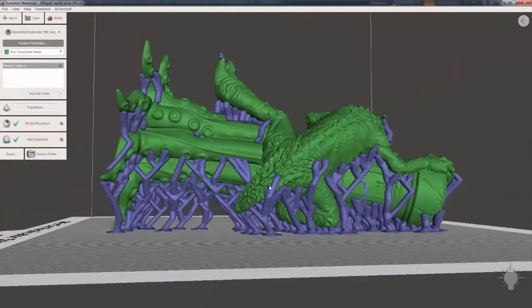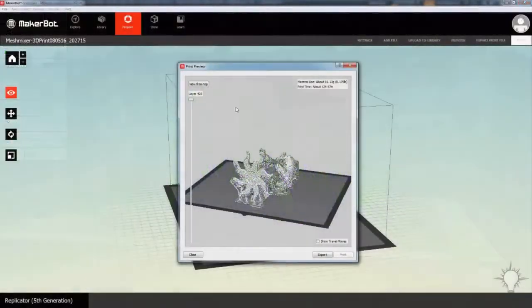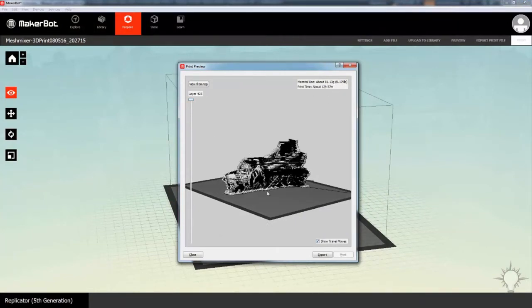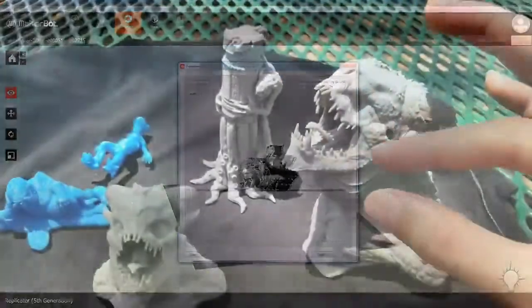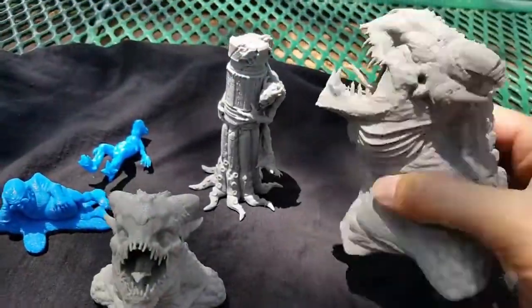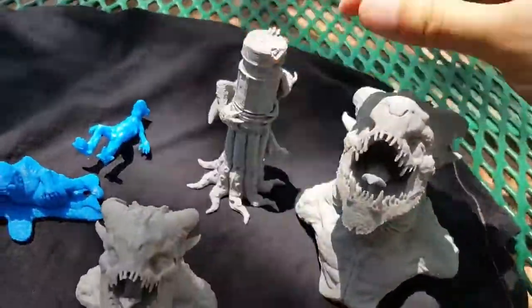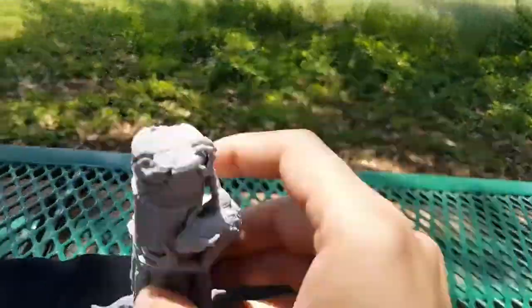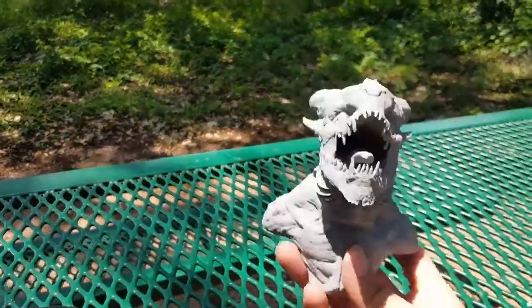And finally go into MakerBot's free software to allow you not only to preview the print, but also find out how long it'll take to print, depending on the settings you choose and even how much filament you're going to end up using. From here, you can send it to your own printer, or export everything to a file to hand off to someone else to use with their printer, with all the file support settings and options that you want.